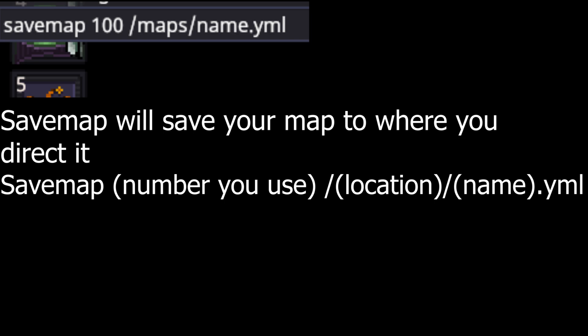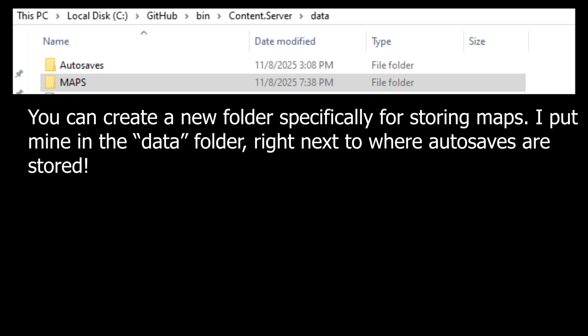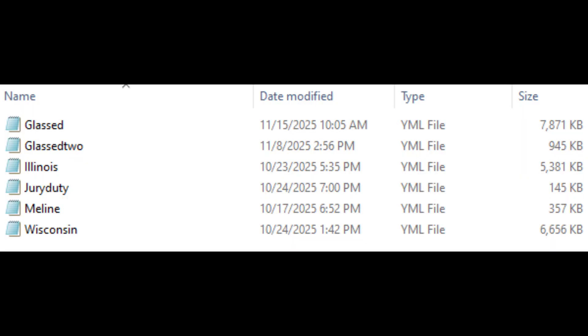Saving your map is critically important, especially if autosave craps out on you — I recommend saving prolifically. To save your map, open the console, type 'save map', the ID you're using, for example 100, the location you want to save to, and then the map name followed by .yml. Saving will automatically overwrite any file that already has the name you're saving to, so if you name a file Illinois, saving to Illinois will wipe the old file.